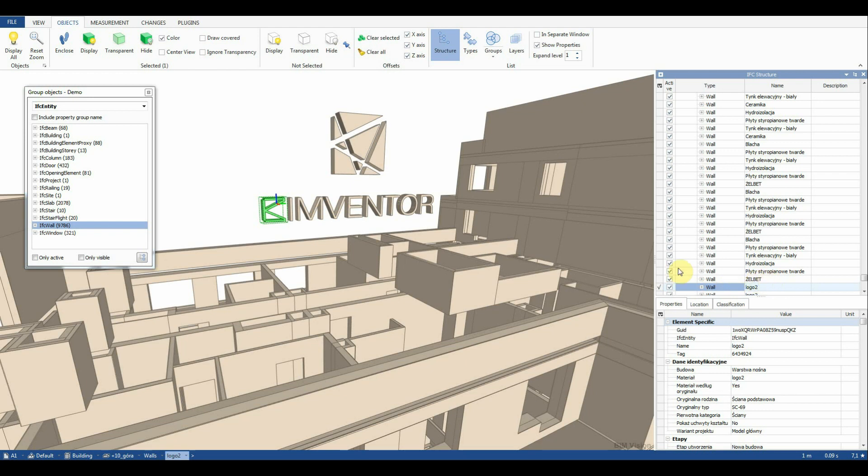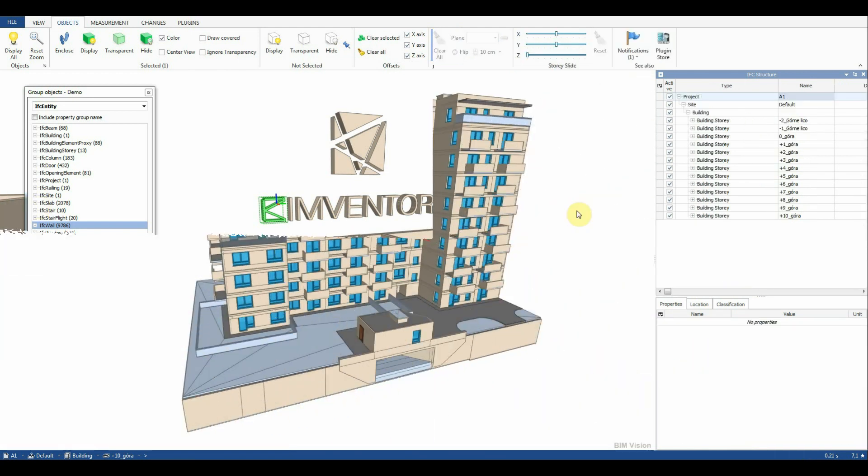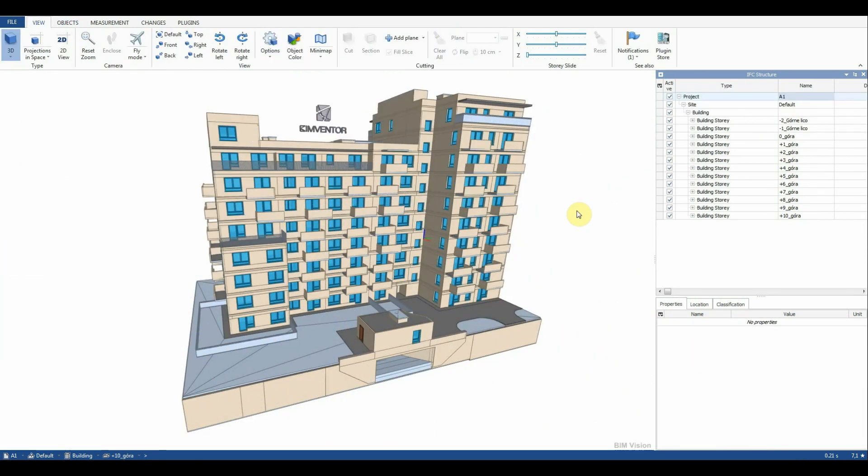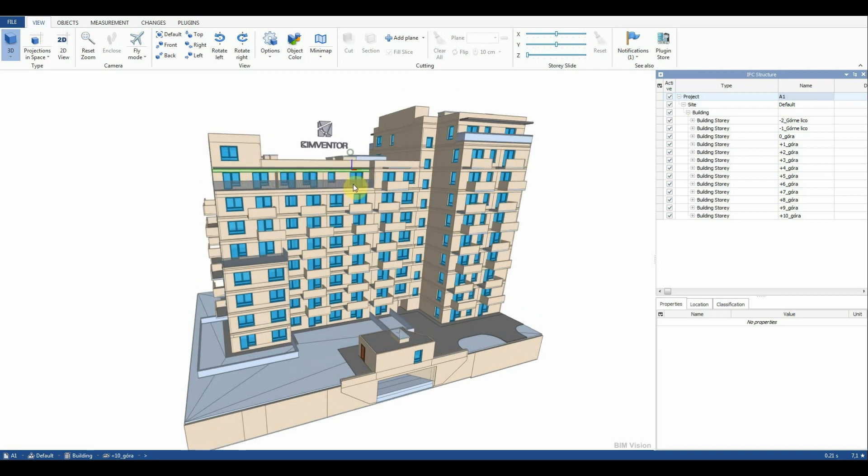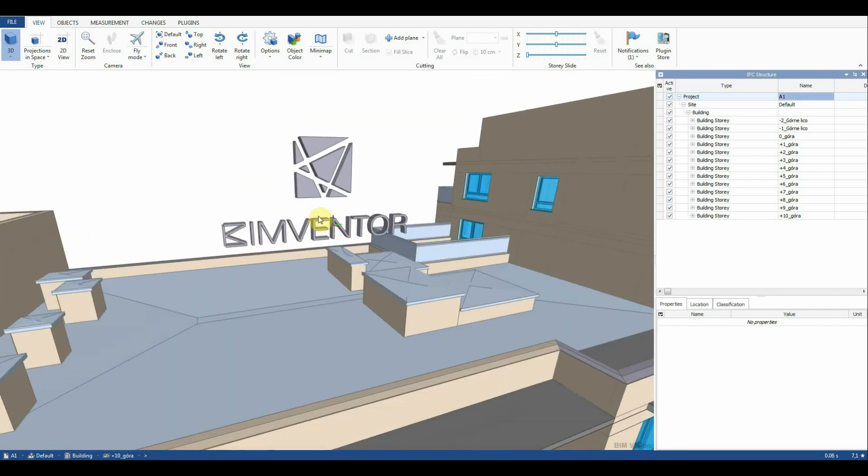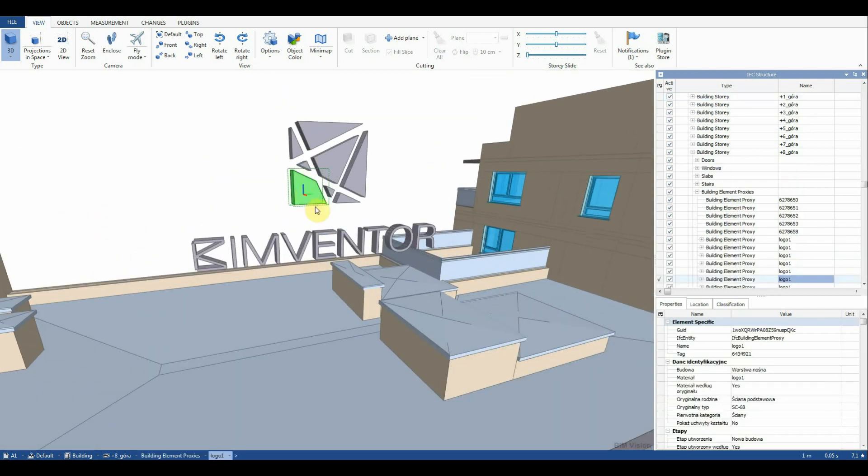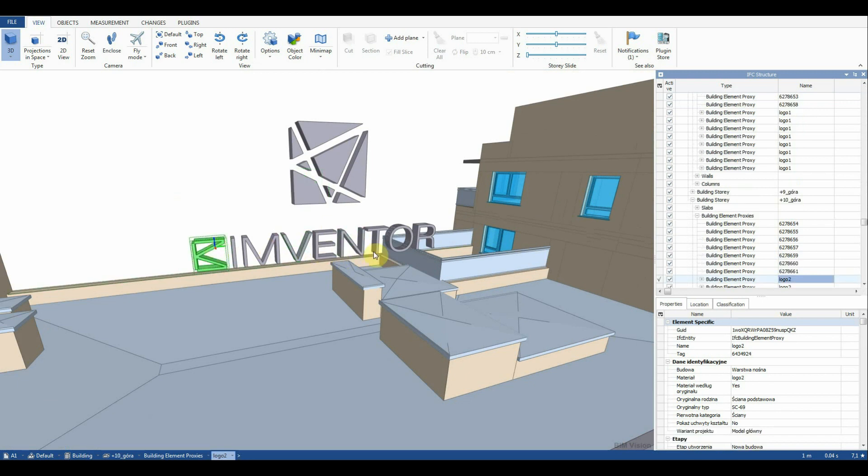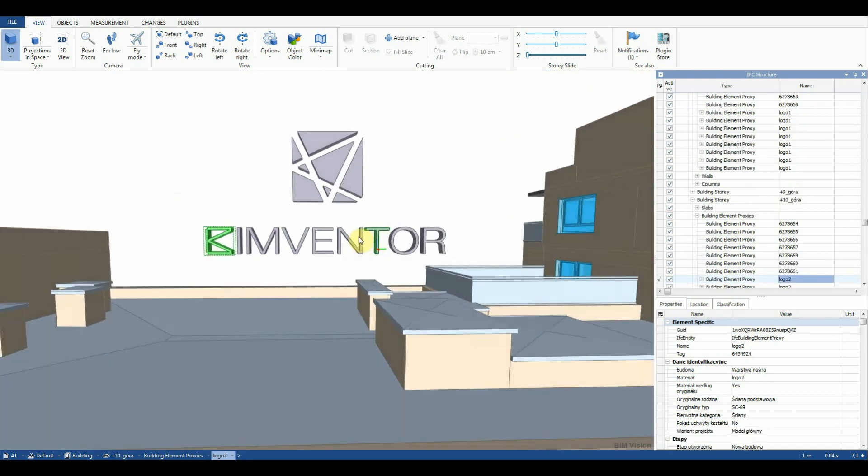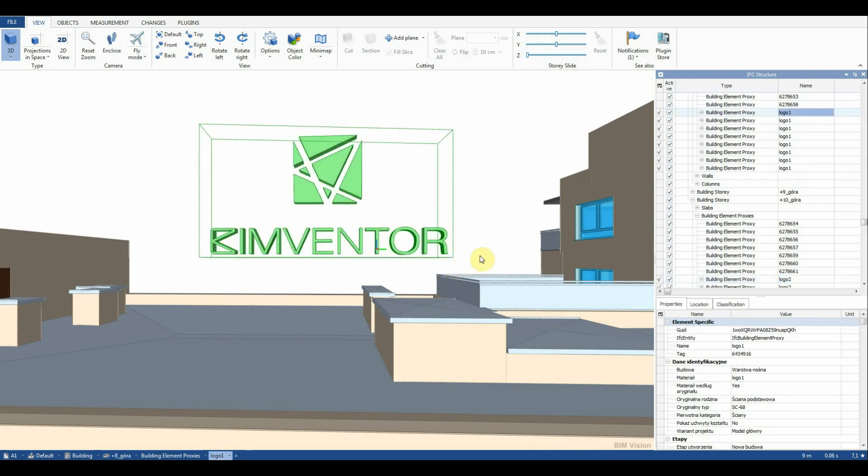Let's see how our IFC model looks now. After revision the logos have the IFC building elements proxy class as we expected.